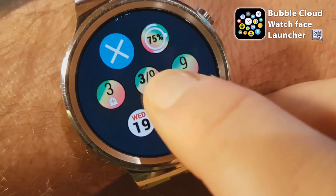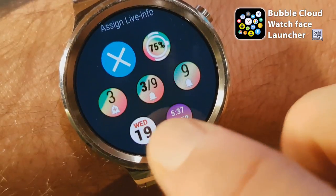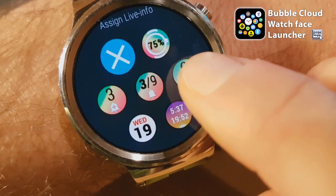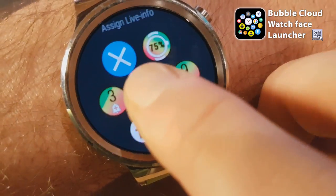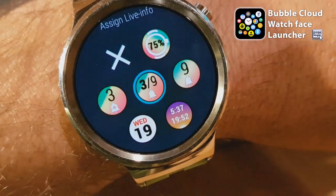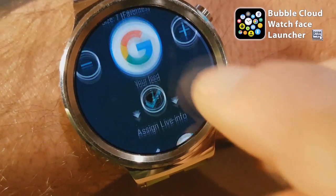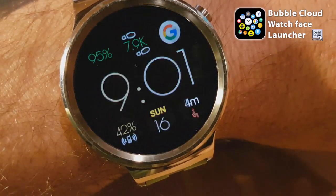I can put the unread count, the total count, or a combination of the two on this bubble.